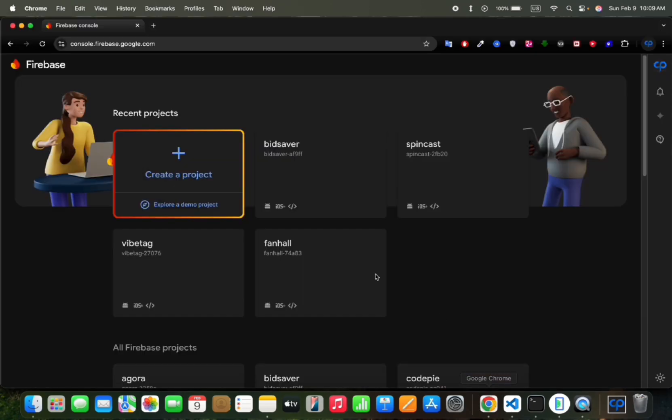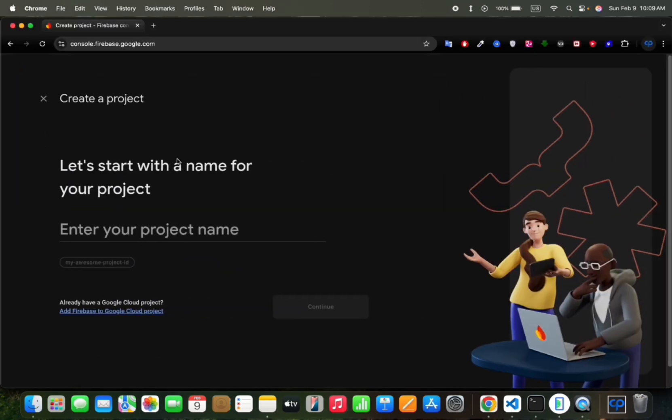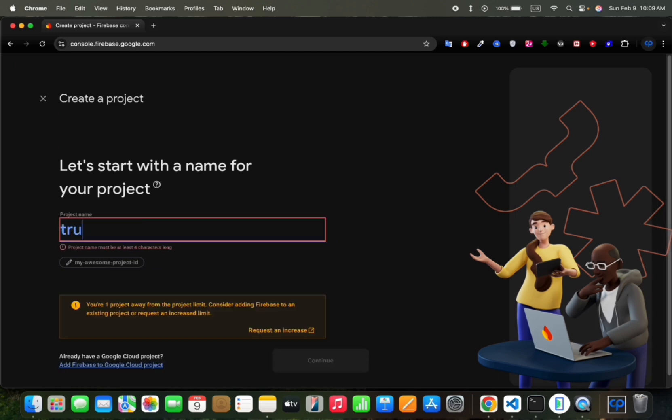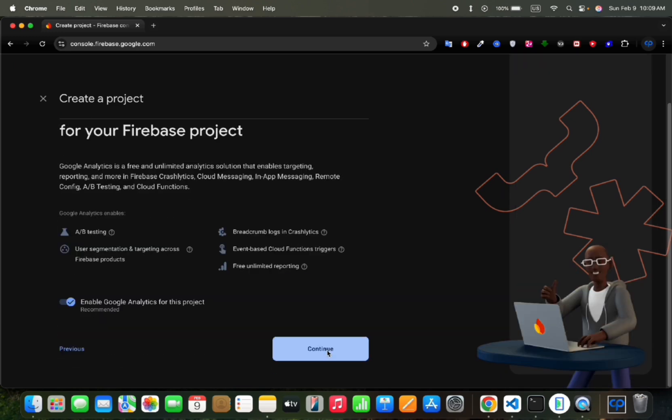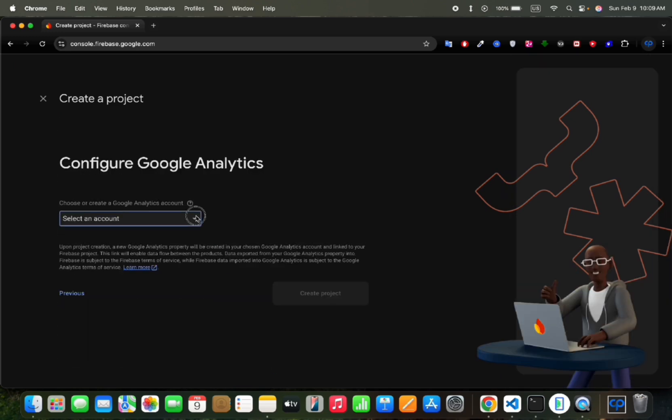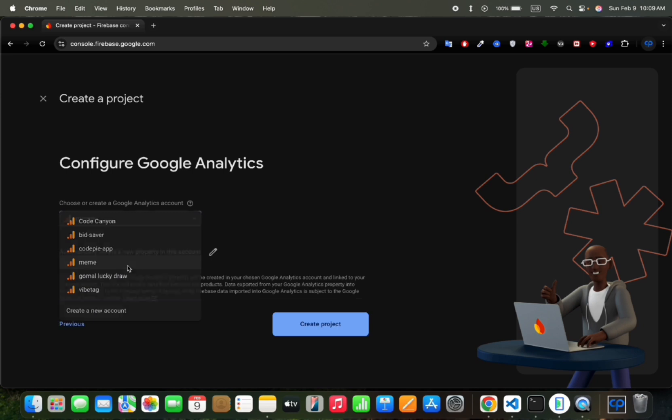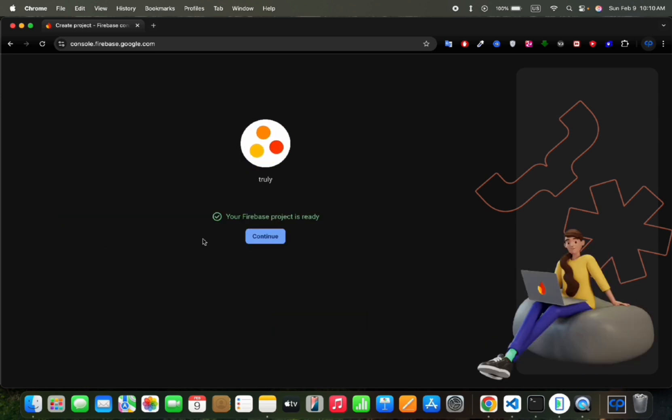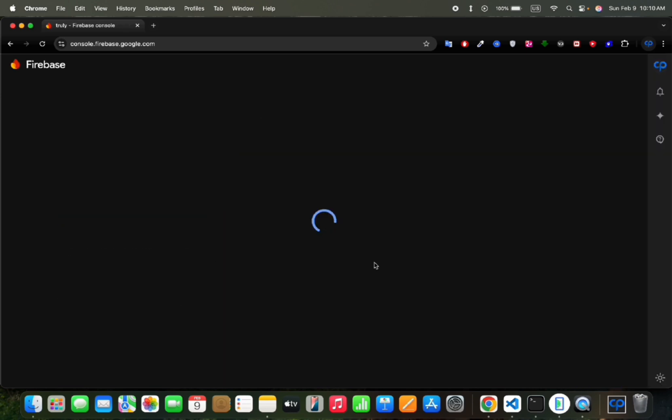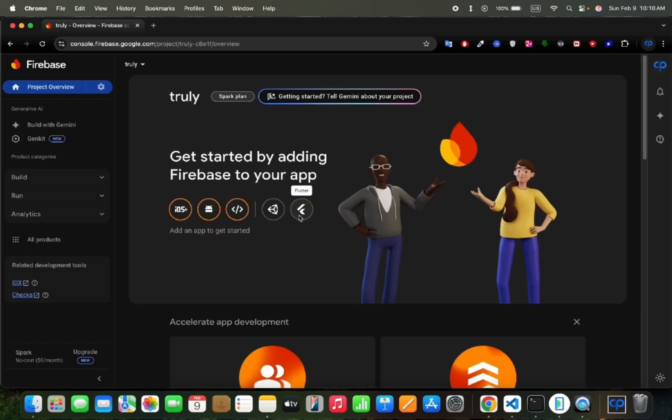So let's create a new Firebase project. Enter the project name. Here click on continue and then select the Google Analytics account. Then click on create project. Next click on the continue button, then click on the Flutter logo.